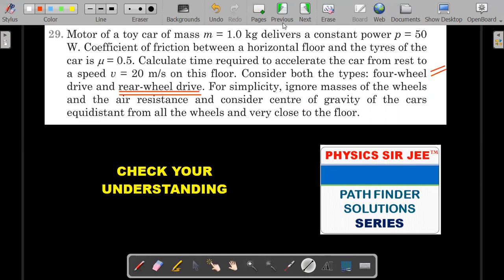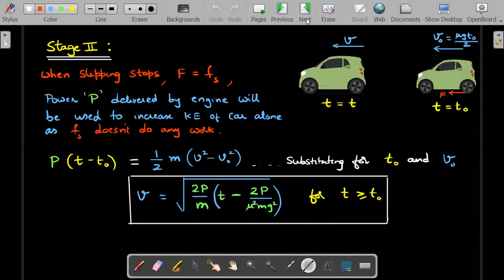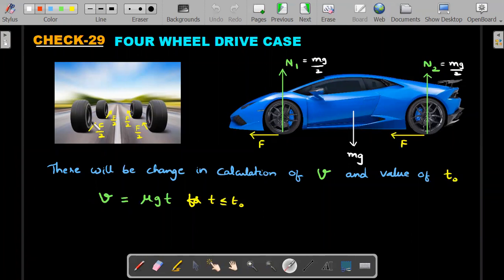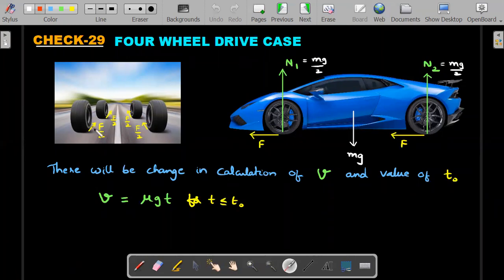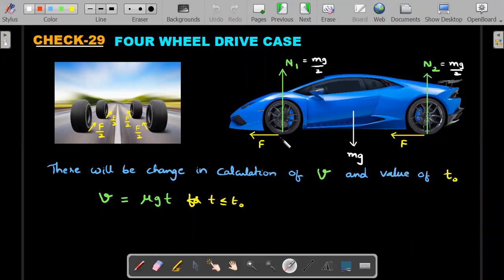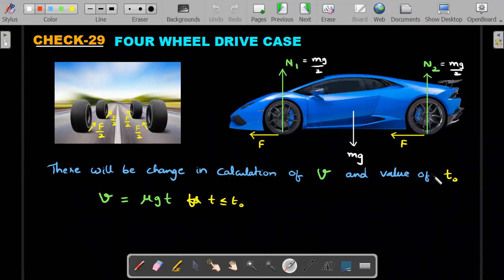For four wheel drive, the engine now powers all four wheels. The total power P is distributed to all four wheels, and friction acts from all four wheels. The total friction force F now acts from all four tires, so the acceleration is double compared to the rear wheel drive case: v = mu*g*t for t less than or equal to t_naught. This t_naught will also change in terms of power P.